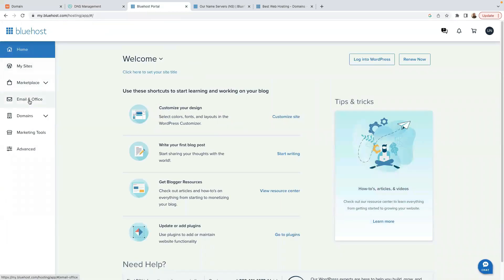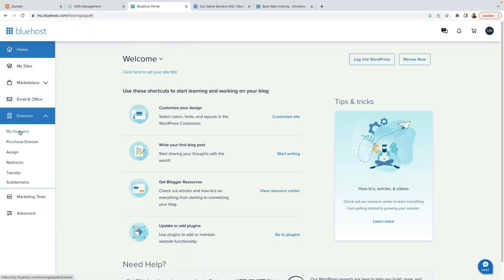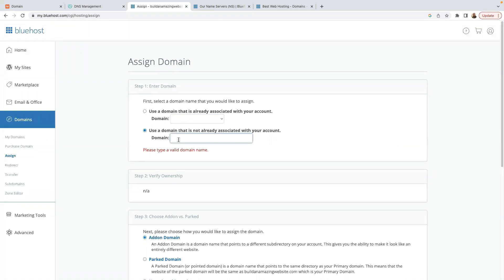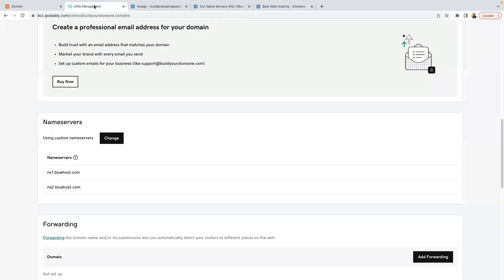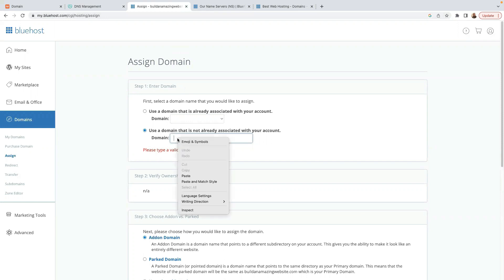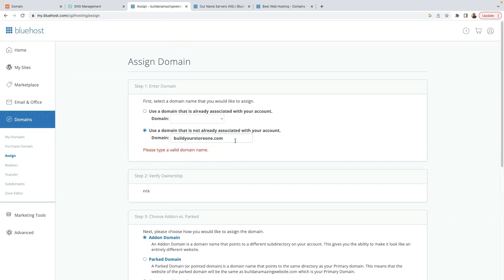Now we need to head back to our Bluehost dashboard. Click on Domains, then My Domains, and here you need to click on Assign Domain. It says 'Use a domain that's not already registered with your account.' Go back to your GoDaddy account, copy the specific domain name, paste it here — for example, doyourstore1.com.